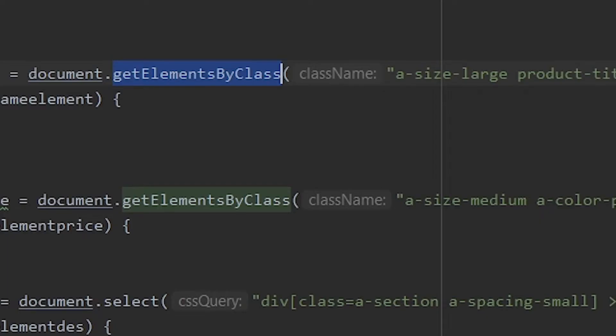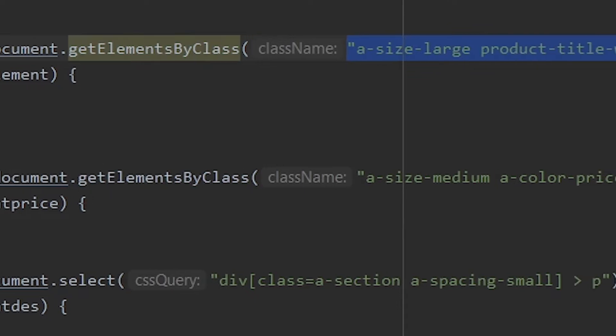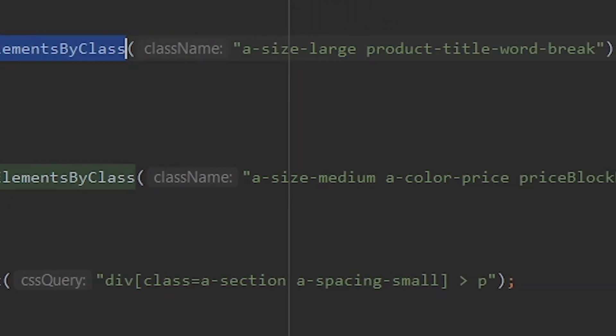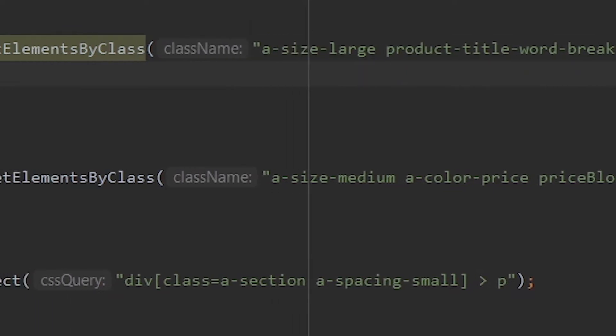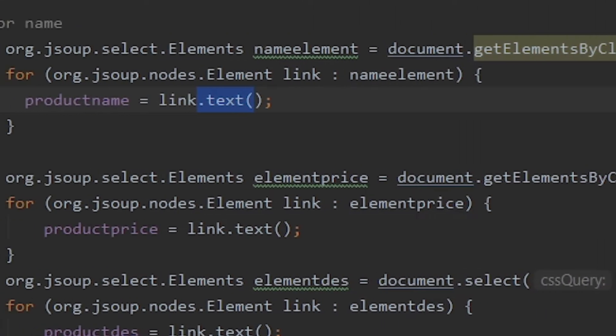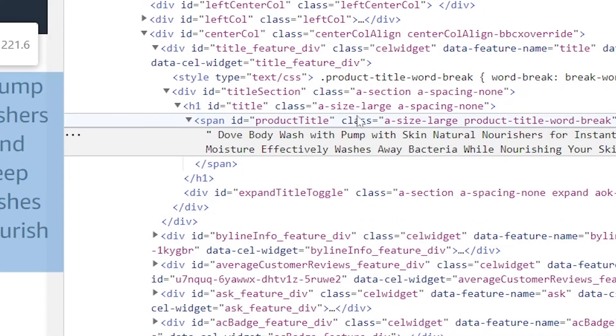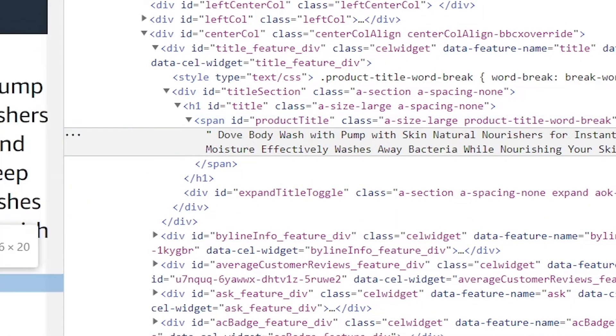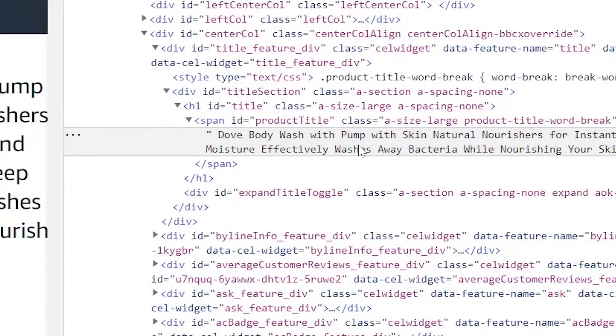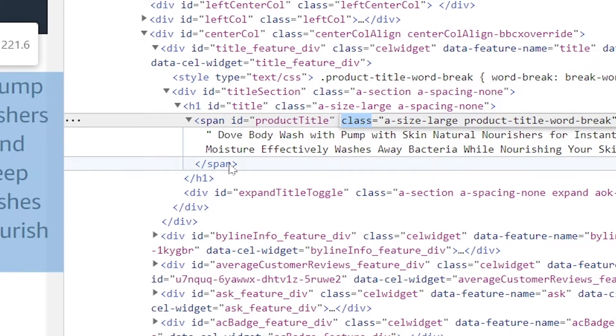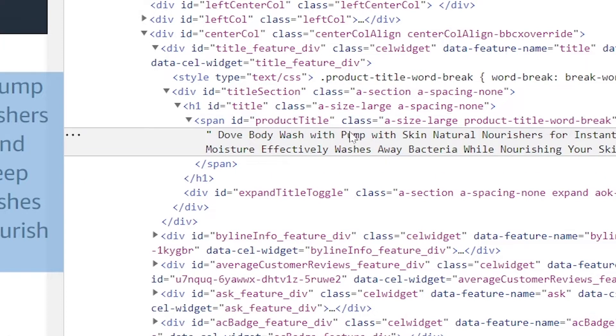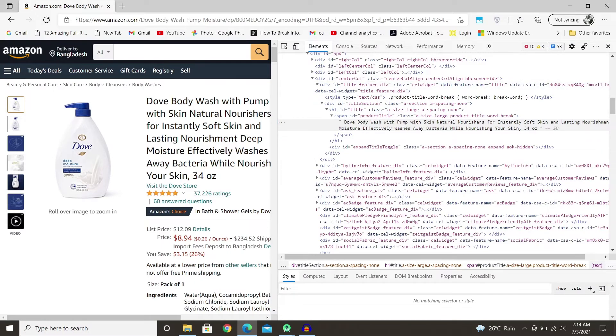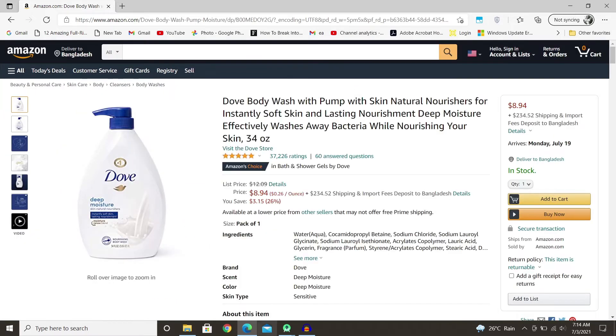We can just say JSoup to find this class and get all the elements that it has. And then we use dot text, which removes all the span ID and all the other stuff. Because if you were to use toString, we'd get the whole code block along with the stuff that we don't want. So when you add dot text, we only get the specific information like the one that is displayed here. So that works for the title.